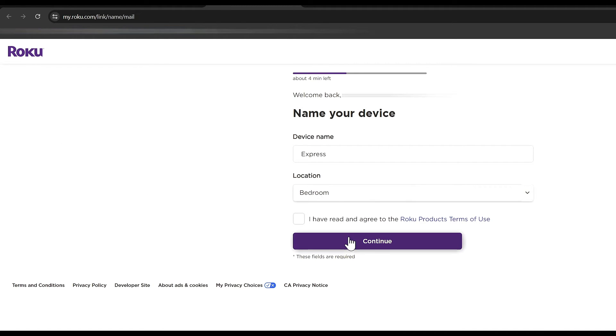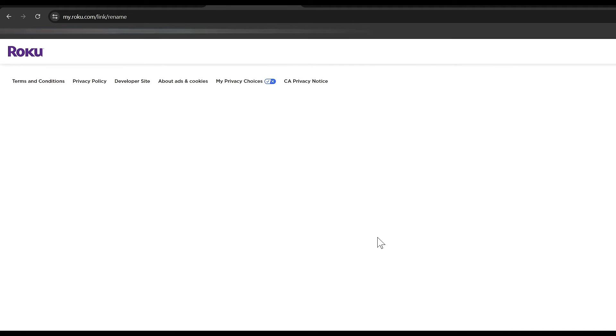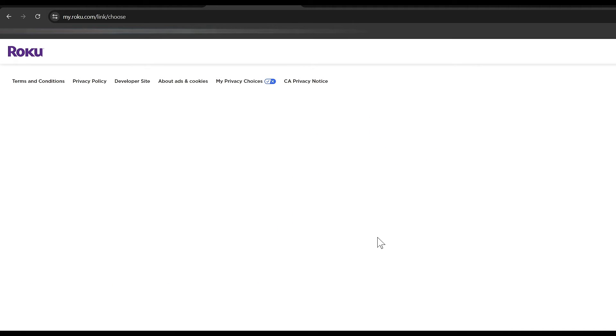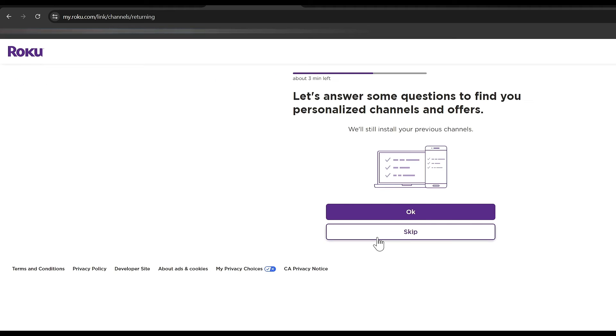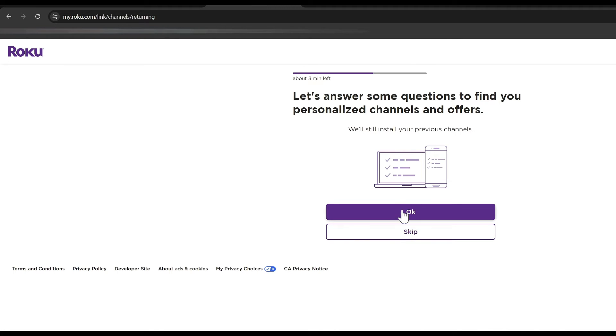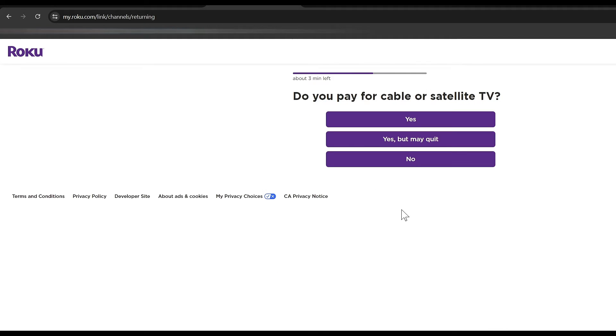You can give it a device name and a location. You want to go ahead and check that box to agree to the terms of use and click continue. And then from here, it's just going to be a matter of customization and putting in your preferences. There are some questions on here that will help tailor the device to your likings. You can skip those or you can click OK.